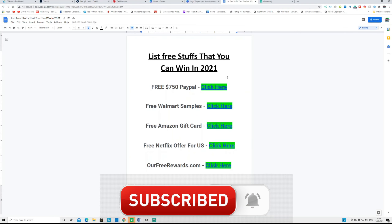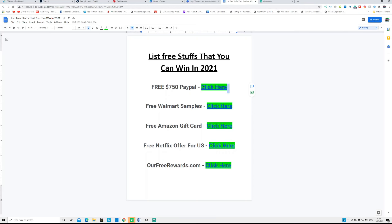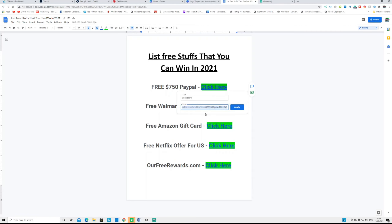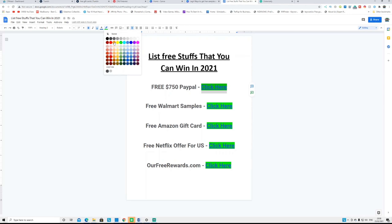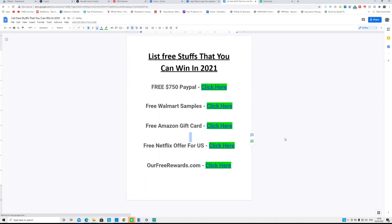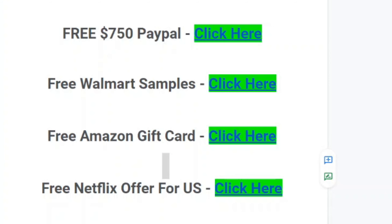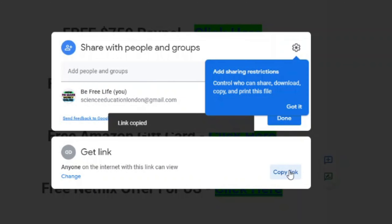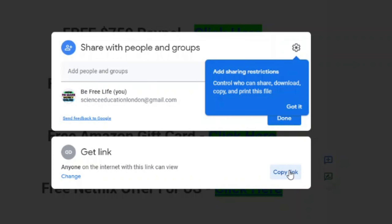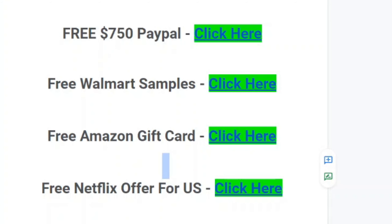Go back to the Google Doc and add text like 'Click Here' or 'Press Here.' Highlight that text, click the link button, and insert your affiliate link. You can also color that highlighted text green, orange, or any color. When done, click 'Share,' copy the shareable link — only people with the link can see the document. This is the link you will promote.